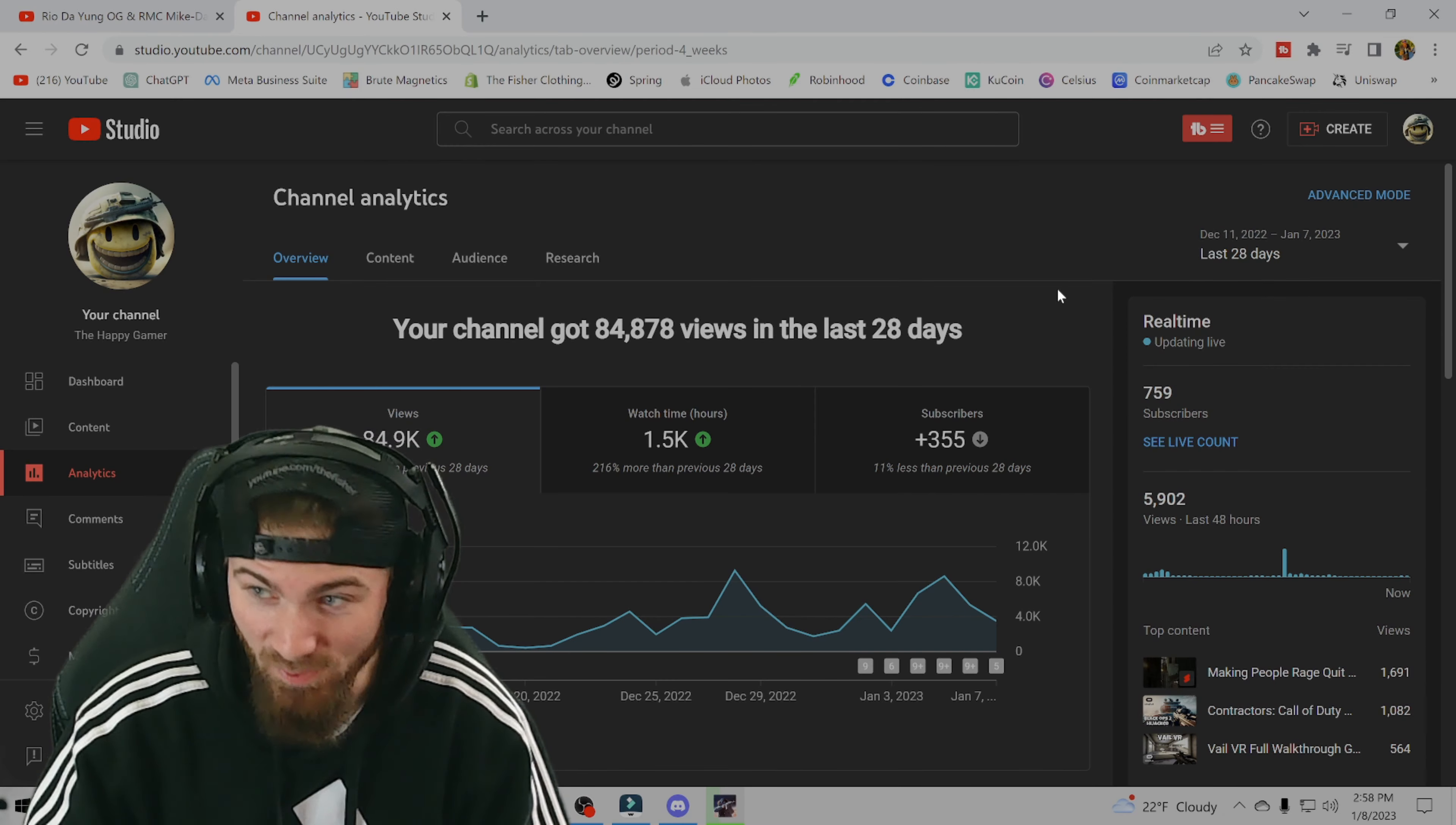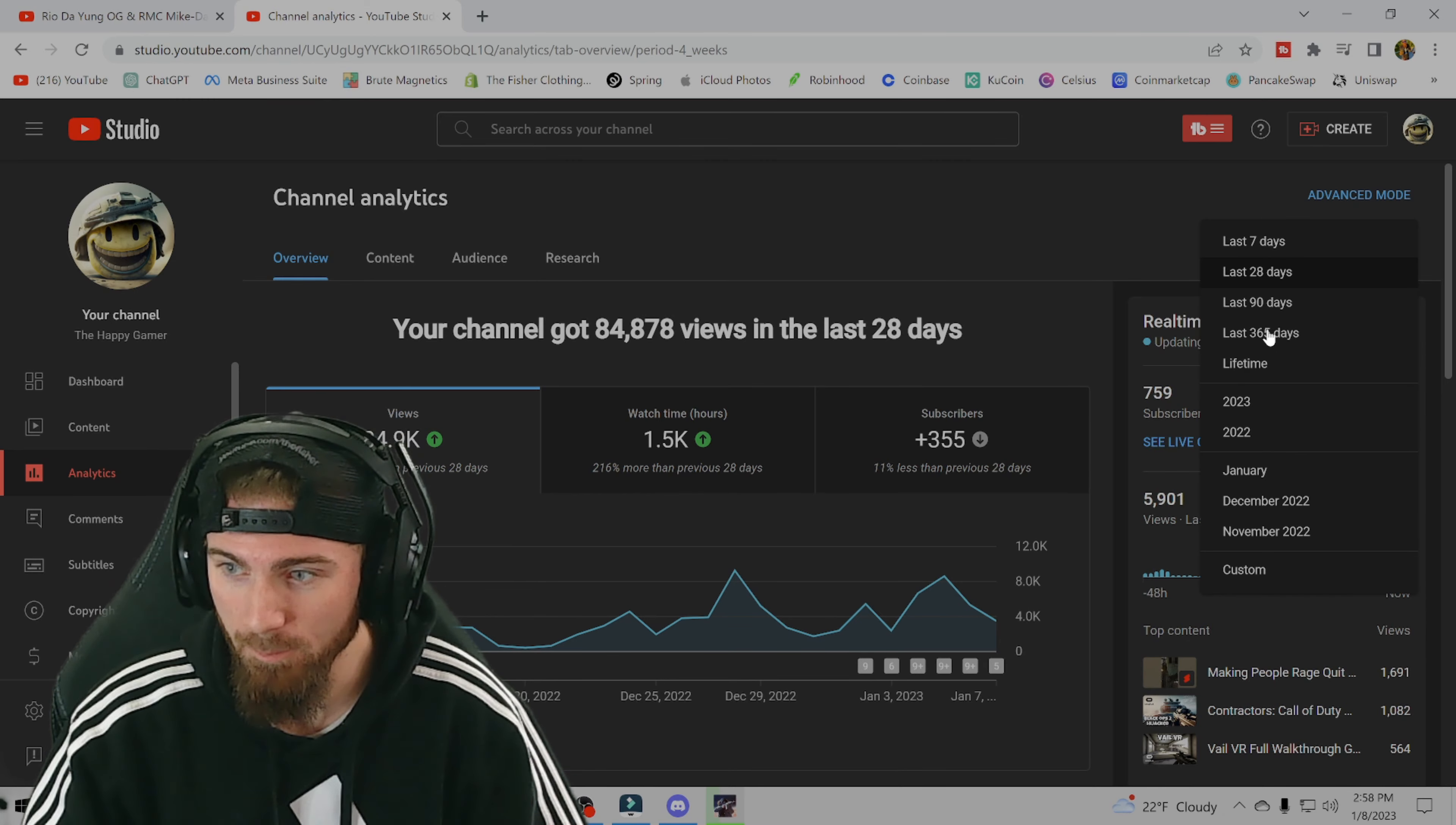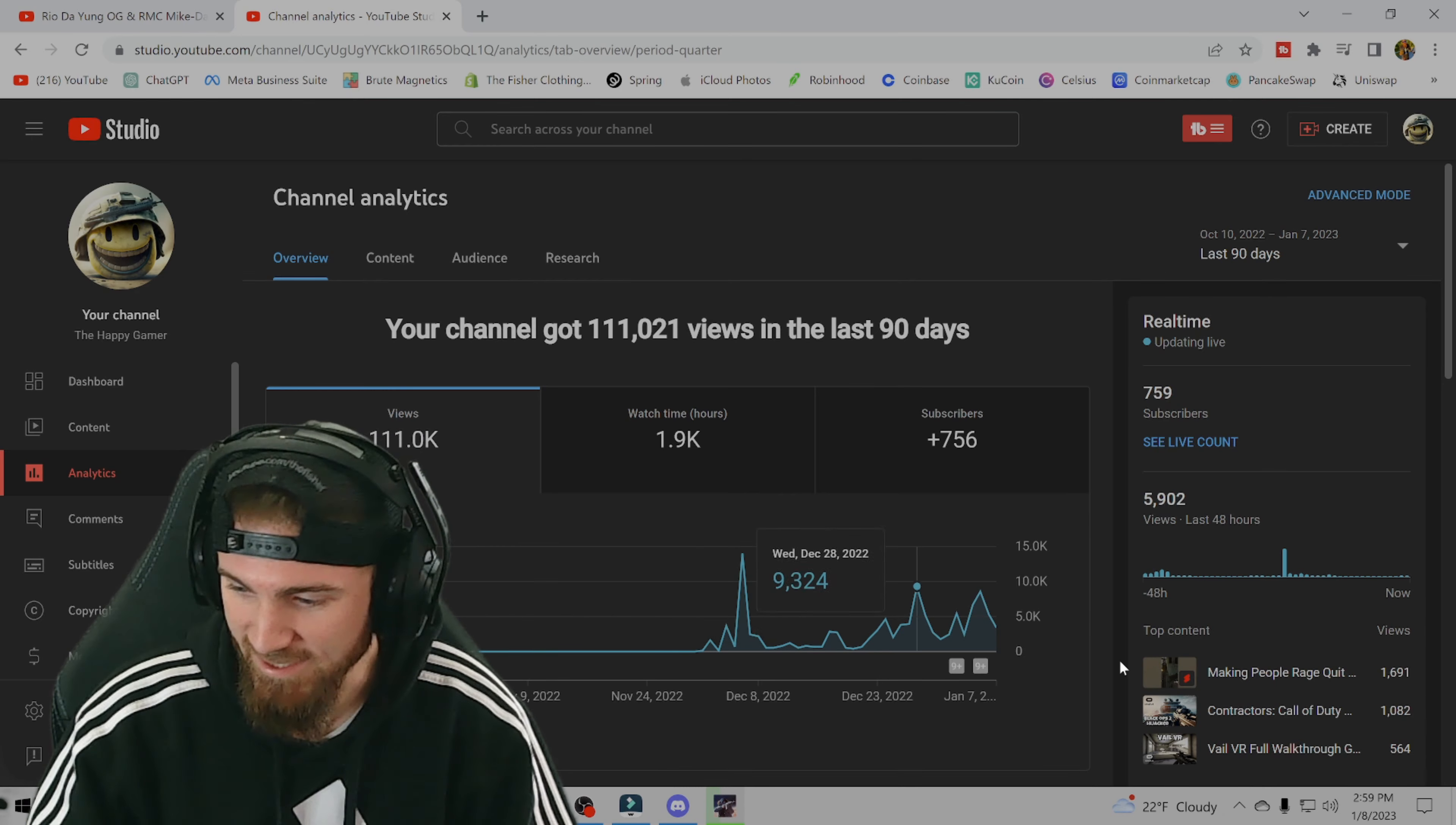So right now we're looking at the 28 day time frame. Let's switch it to 365 days, or actually 90 days. Because you can clearly see, yep, I started right here. December 1st, or the night before. So New Year's Eve, I started this channel.